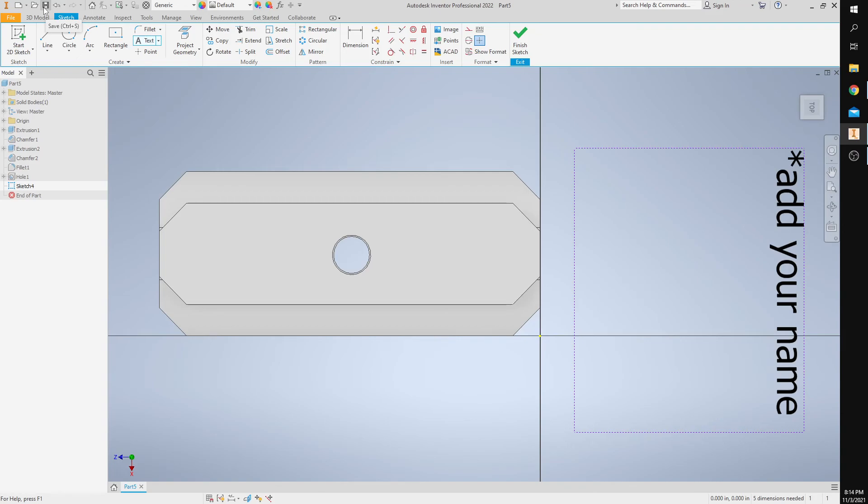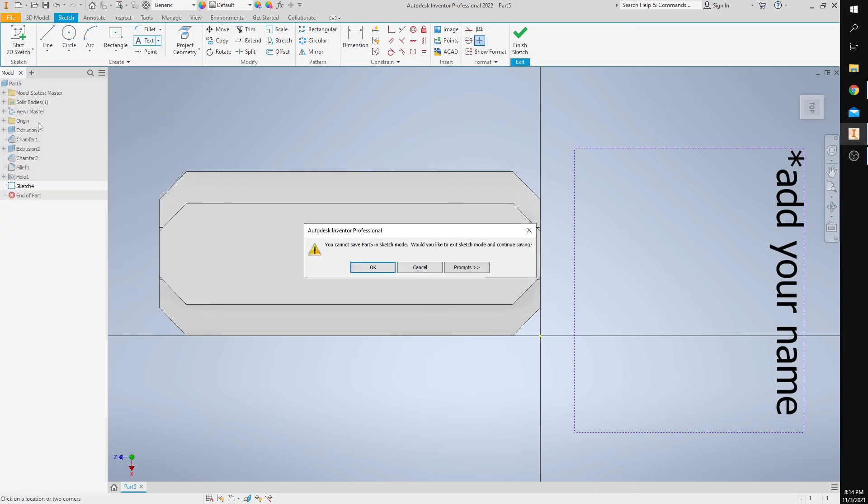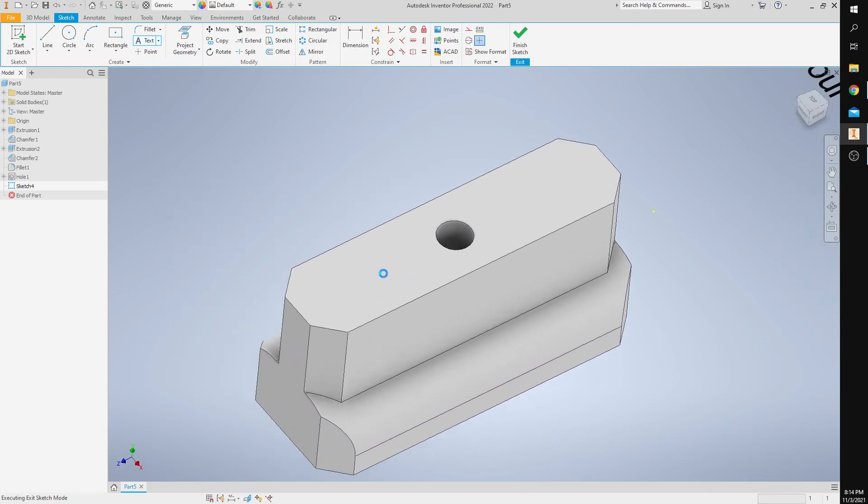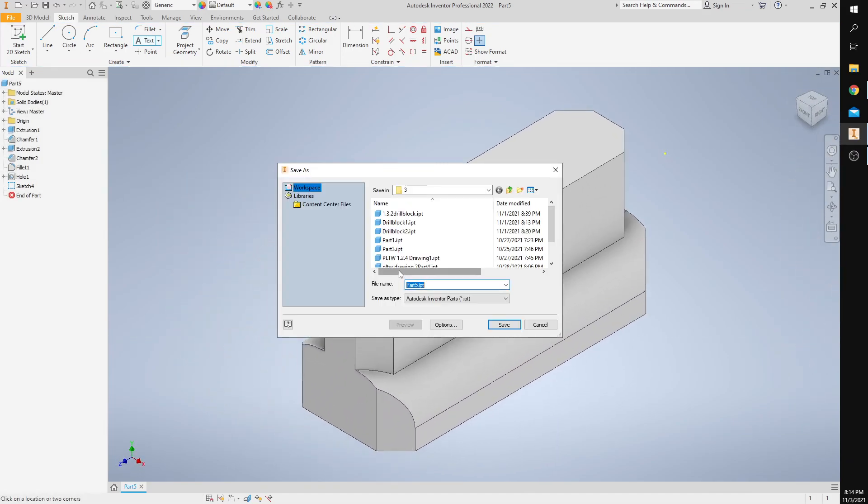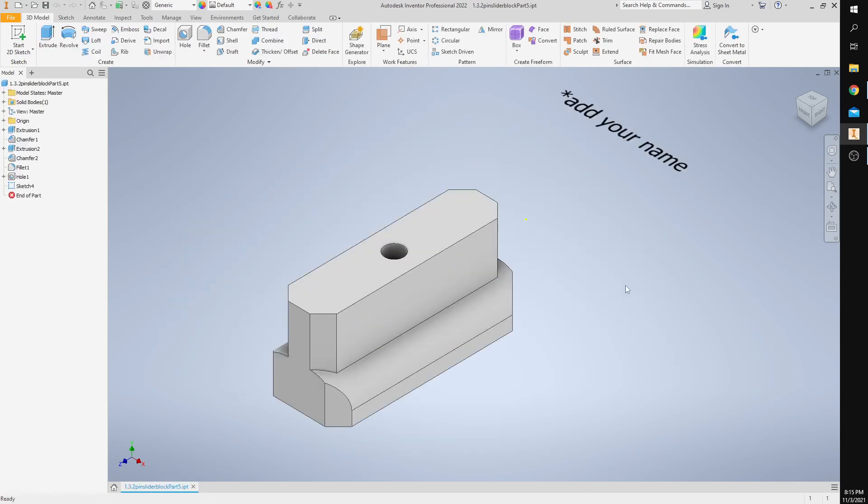It's very important that you click save or that you click file, save as. You can just press OK and then give it a name: 1.3.2 pin slider block. You can press save.